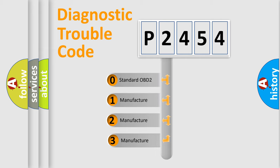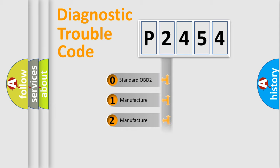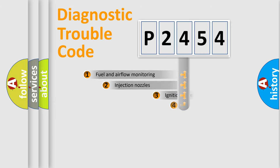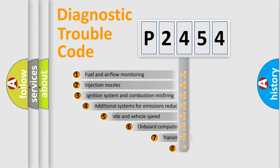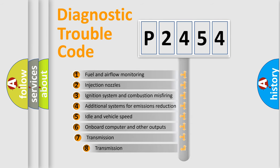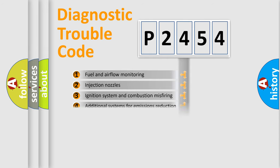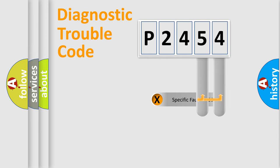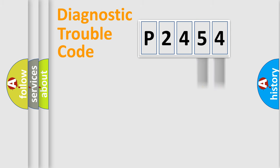If the second character is expressed as zero, it is a standardized error. In the case of numbers 1, 2, or 3, it is a manufacturer-specific error. The third character specifies a subset of errors. The distribution shown is valid only for the standardized DTC code. Only the last two characters define the specific fault of the group.